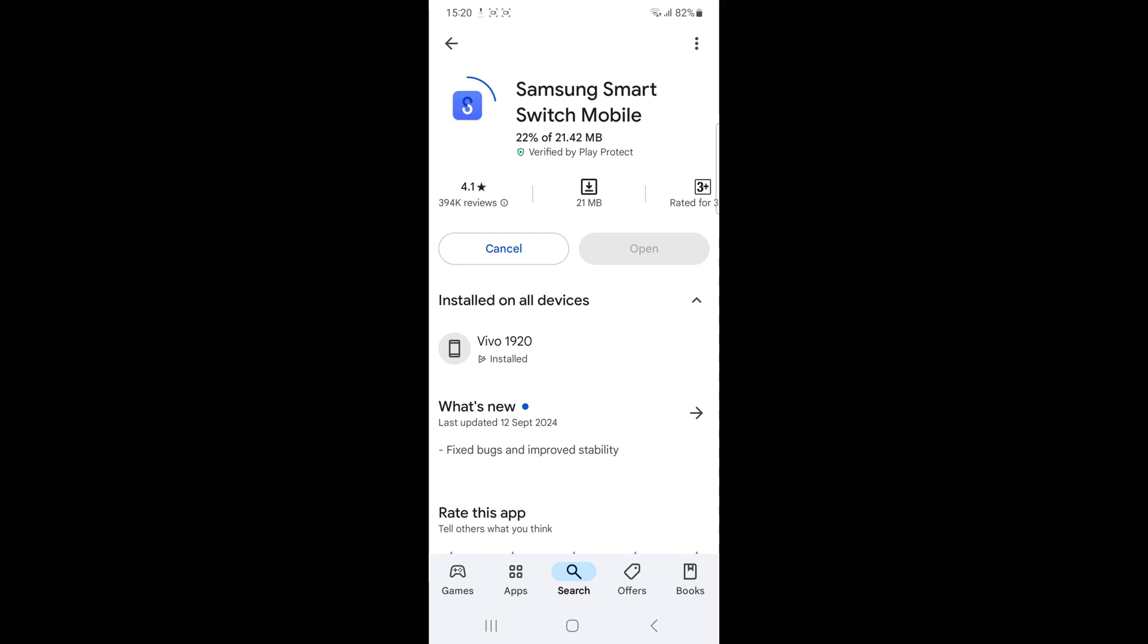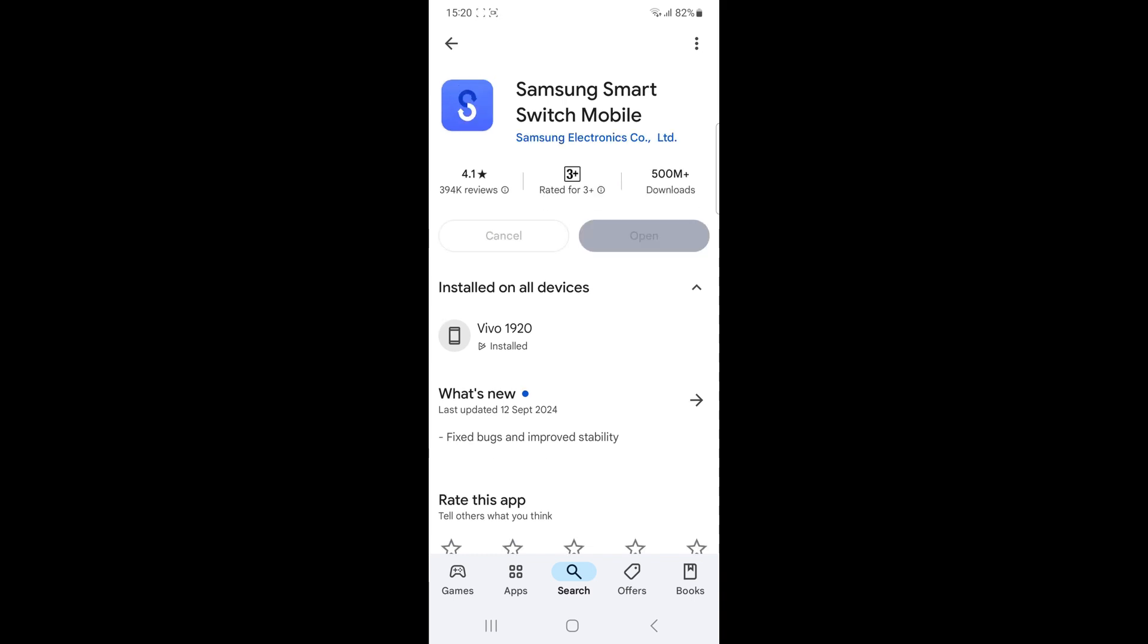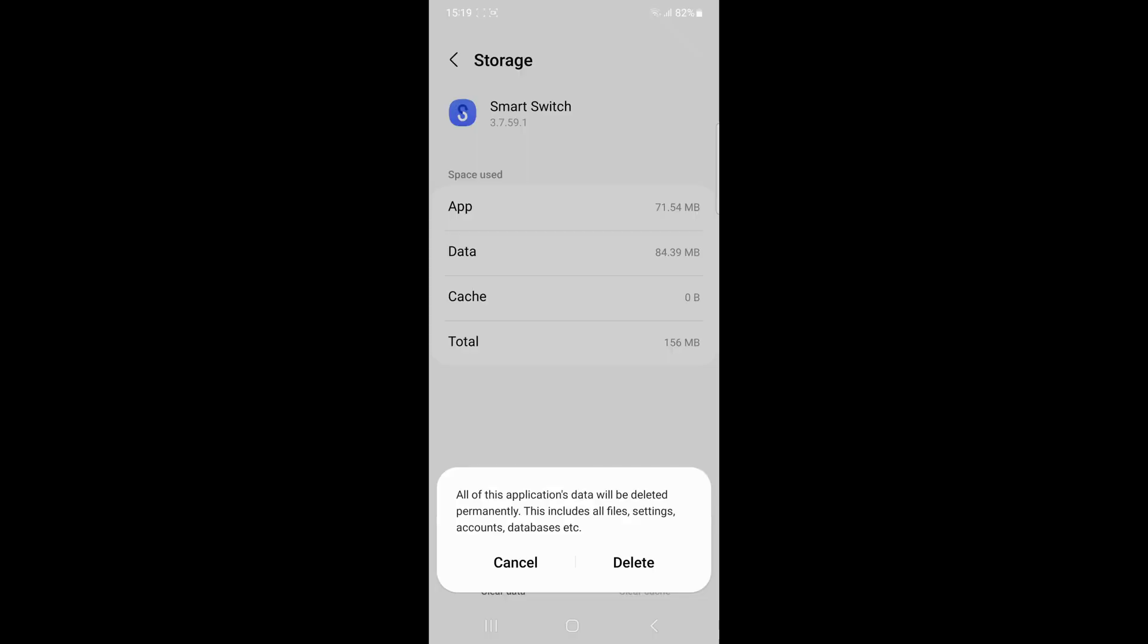Free up space. Make sure there is enough storage on your new device. If the space is limited, delete the unnecessary files or apps.